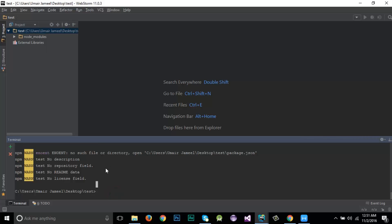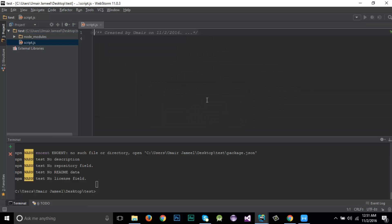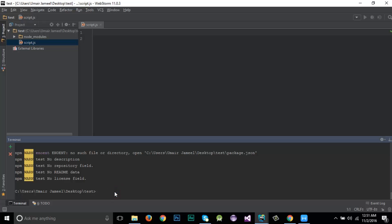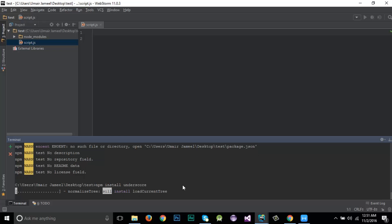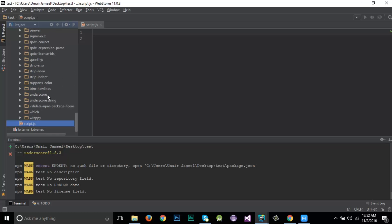To check if our packages are working fine, I'm going to create a JavaScript file and name it 'script'. For checking, I'm going to install another package called Underscore.js, which has a collection of methods and functions for arrays, collections, JSON files, and objects. I write 'npm install underscore' in the terminal. Going to node_modules, you can see it has installed underscore and underscore.string.